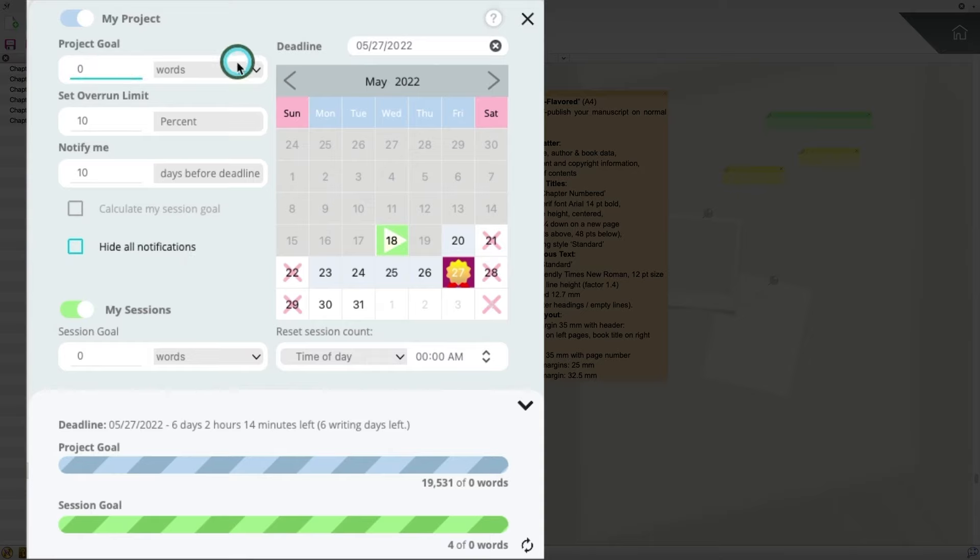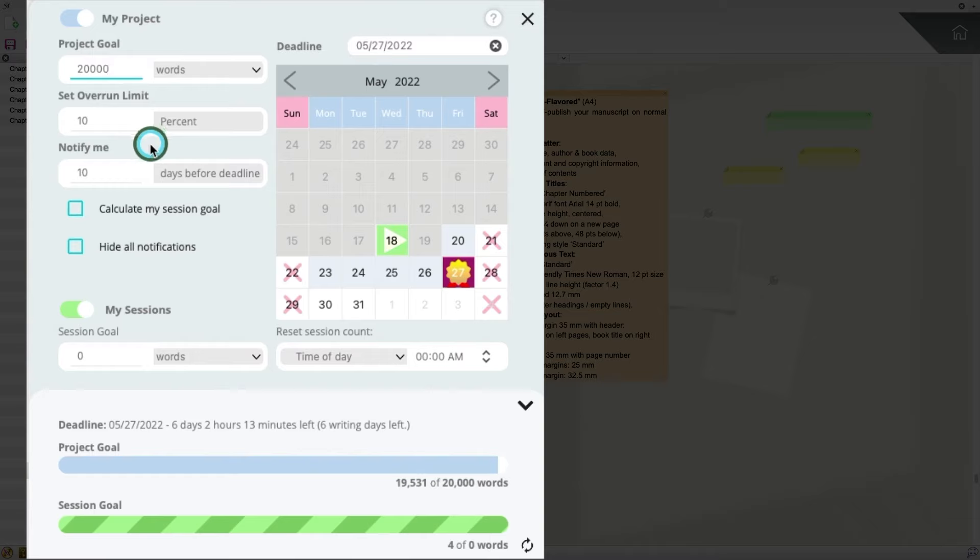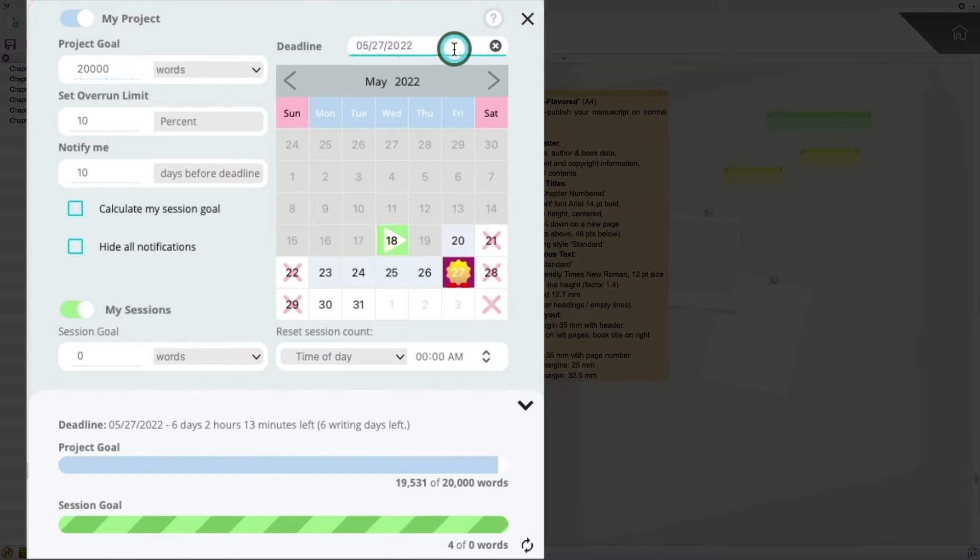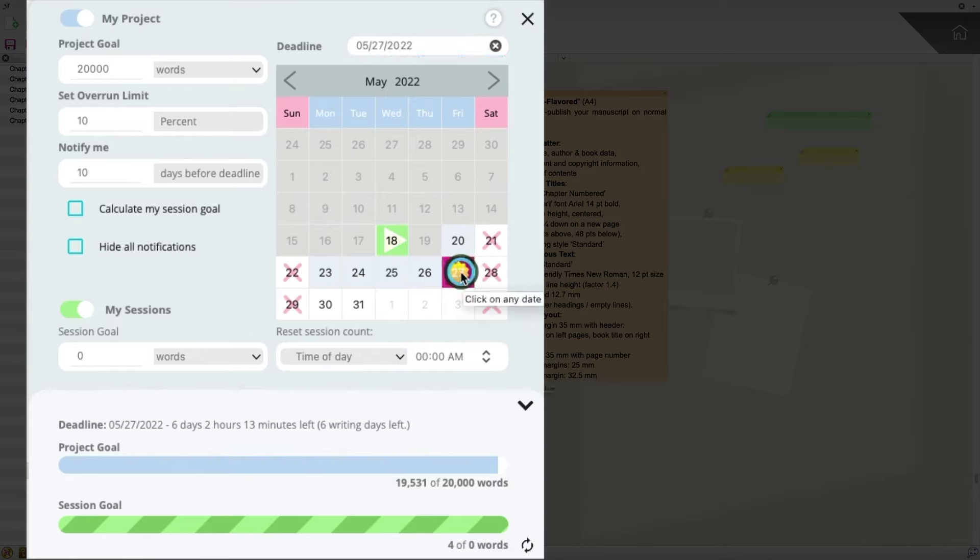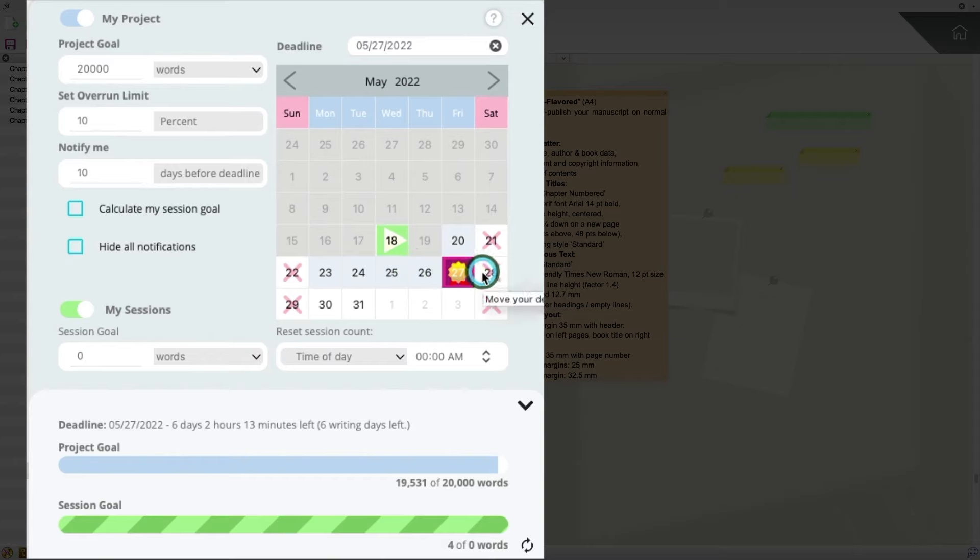So, for this example, I may want to set a goal of 20,000 words. You also have the ability to set an overrun if you're into that, and you have the ability to have Papyrus Author notify you before the deadline. And over here, I can set my deadline. So, I've got my deadline set to May 27th, and I can even set that on the calendar here if I wanted to do that. And you can see here that this little play button is the date that you started. And then this ribbon is where you want to end up.